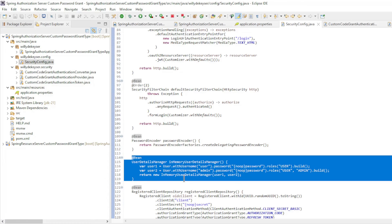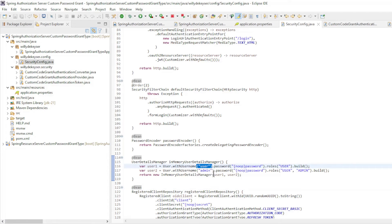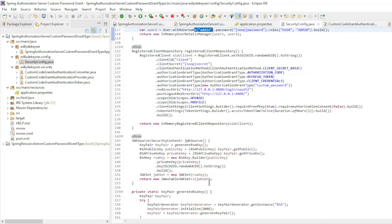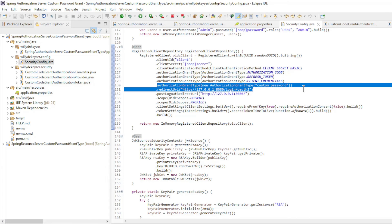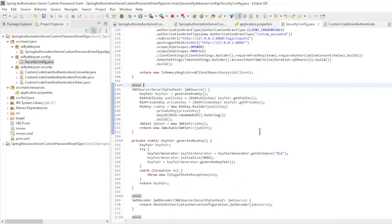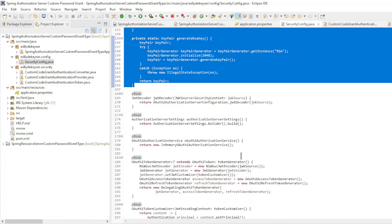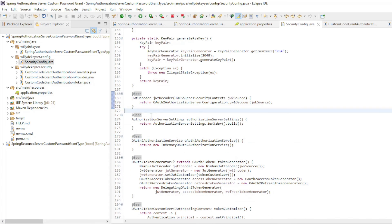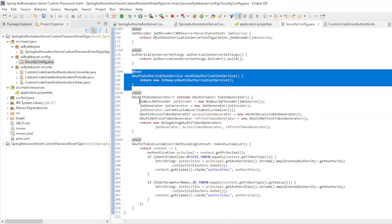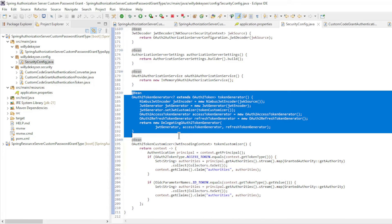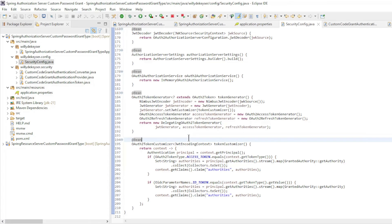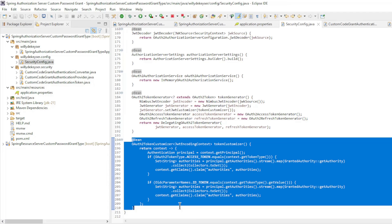We also have the password encoder bean, and the in-memory user details manager bean with two users: user and admin. Registered client repository bean — in addition to the standard configuration we have the custom password grant type. All these data must match in the tests with Insomnia. JWK source bean — here the keys are created with generate RSA key. JWT decoder bean, authorization server settings bean, OAuth 2 authorization service bean. We will soon need the token generator bean in the custom code grant authentication provider to create the tokens. And finally the token customizer bean.